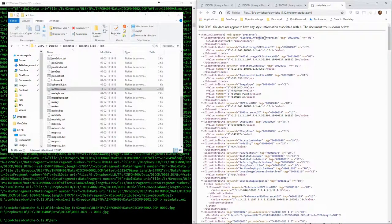And we can also open the metadata.xml file, for instance in a browser, and see again the same information, but this time in XML format.